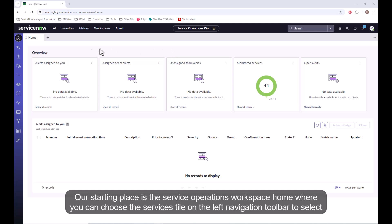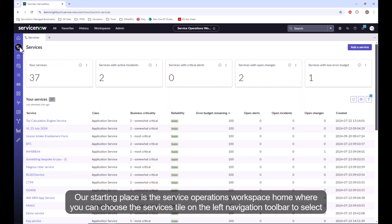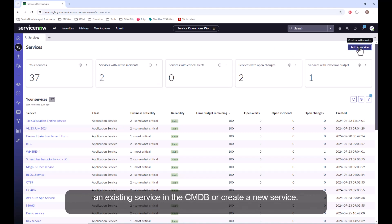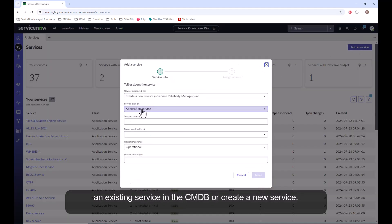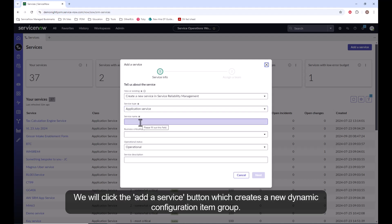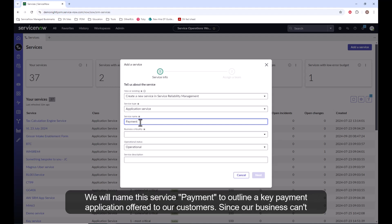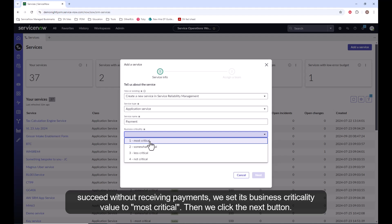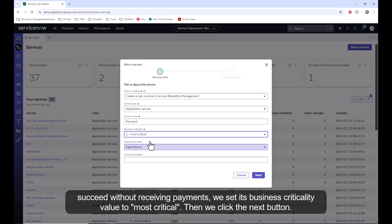Our starting place is the service operations workspace home, where you can choose the services tile on the left navigation toolbar to select an existing service in the CMDB or create a new service. We will click the add a service button, which creates a new dynamic configuration item group. We will name this service 'payment' to outline a key payment application offered to our customers. Since our business can't succeed without receiving payments, we set its business criticality value to most critical.